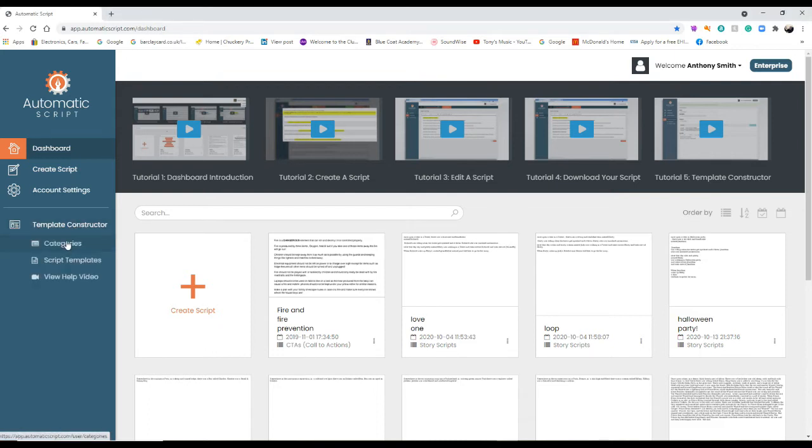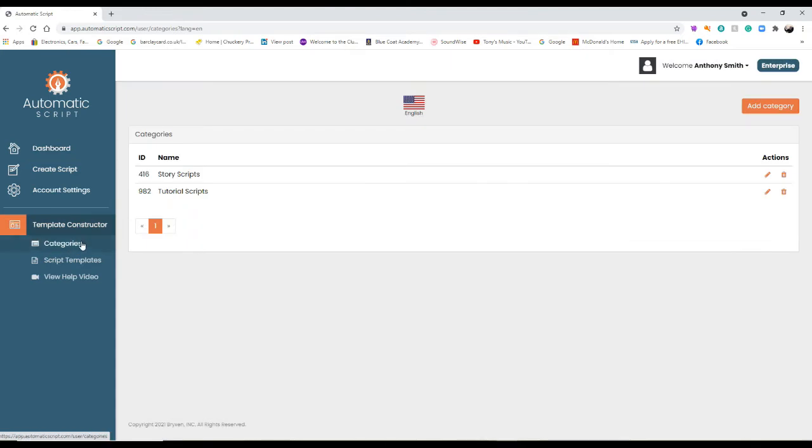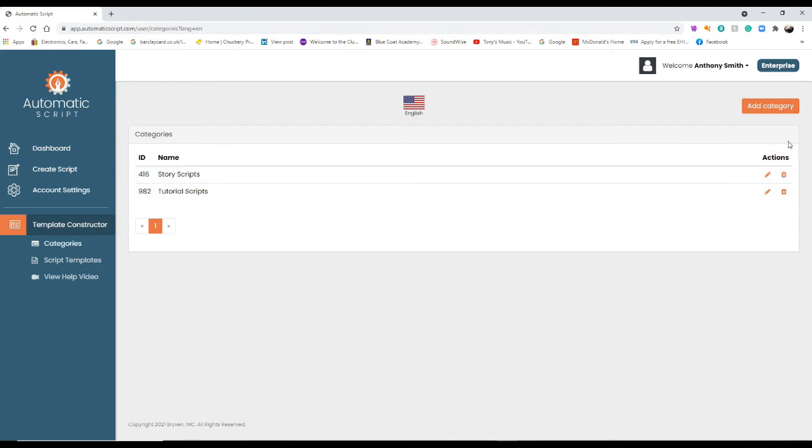First, I'm going to go to categories by clicking on the template constructor, then categories. As you can see, we've got two categories there already: story scripts and tutorial scripts. But to add a category, I'll just show you how it works.